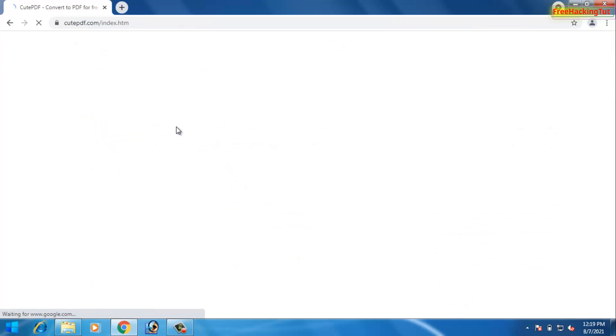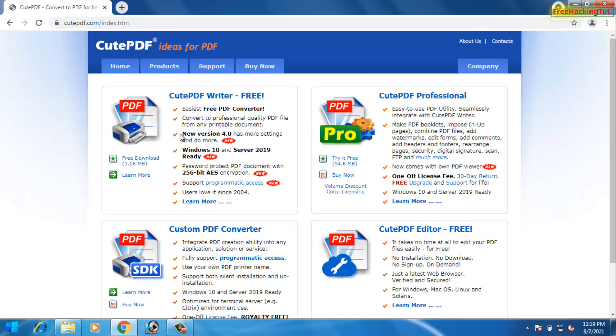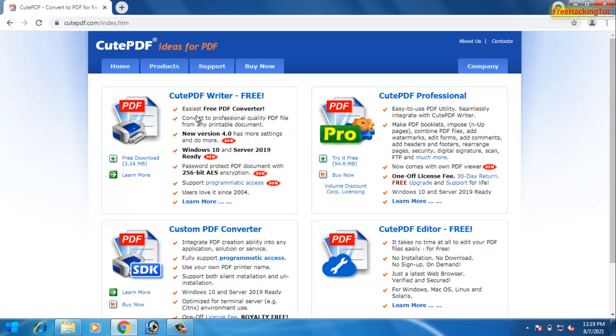Now you will see two versions of CutePDF: one is free version and one is professional version. In free version you will have limited features only, and on the professional version you have to purchase to use.